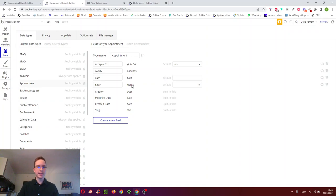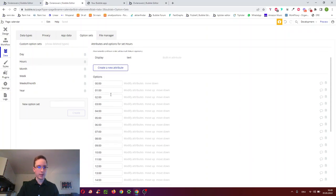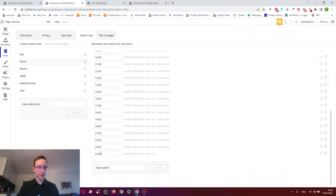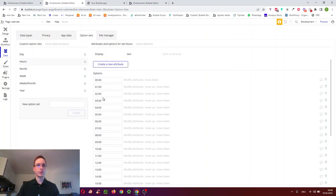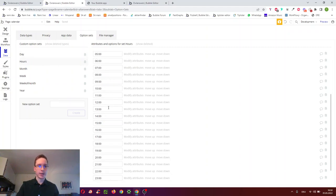For hours, I use an option set. I went to option sets, clicked 'create new option set', called it 'hours', and added all the hours from 0 to 24. This last hour might be redundant. You could also set up the database differently so that Kelly, for example, can decide which hours she is available on — but we'll go with this simple approach.